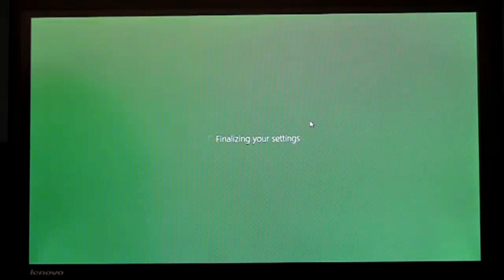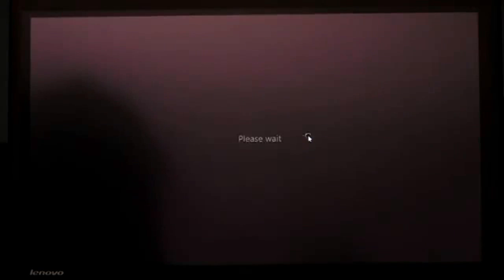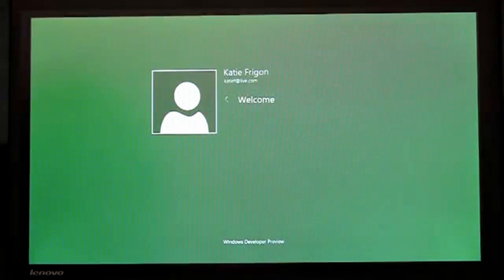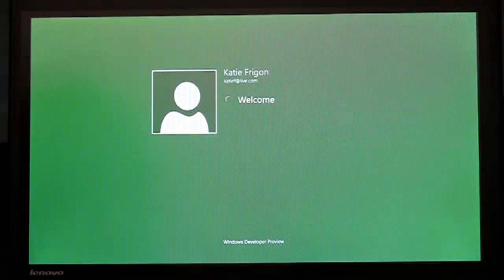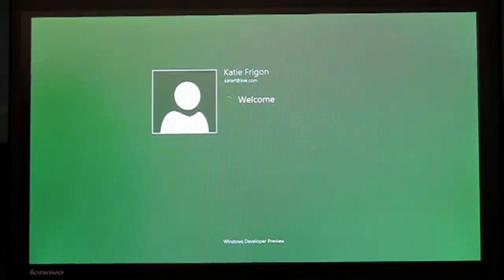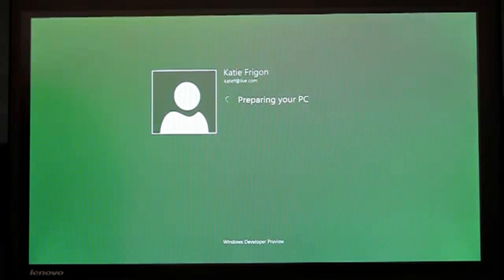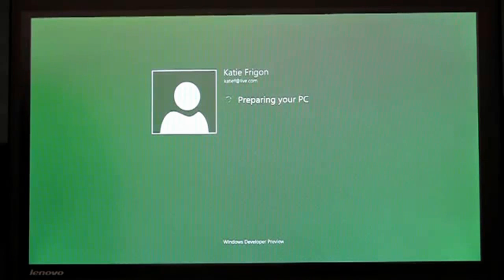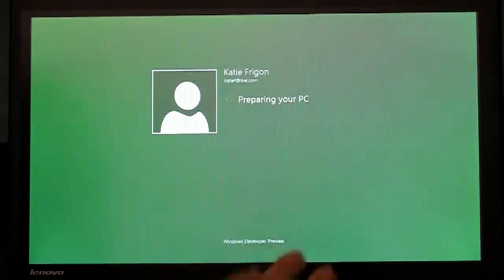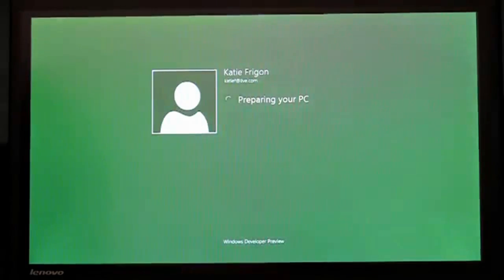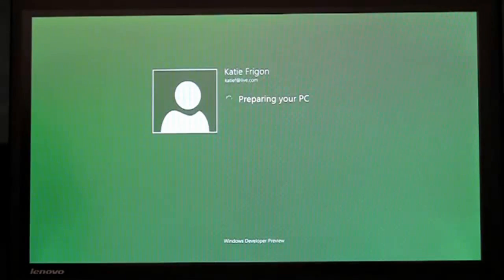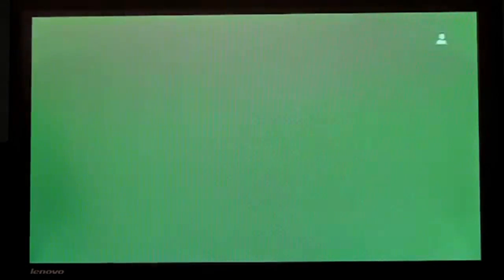And that's going to finish the setup, finalize my settings, and now I'm going to be creating the user profile. It's the first time I've logged into this PC. So it's preparing and signing in with my live ID, which you can see right there.